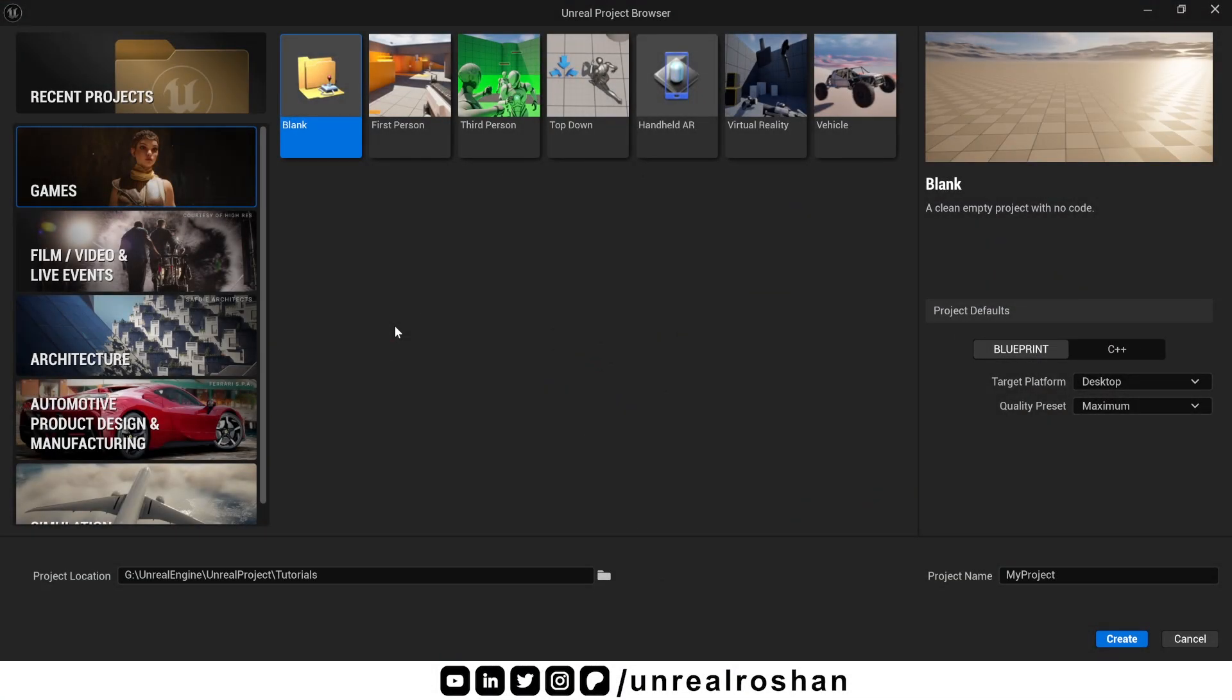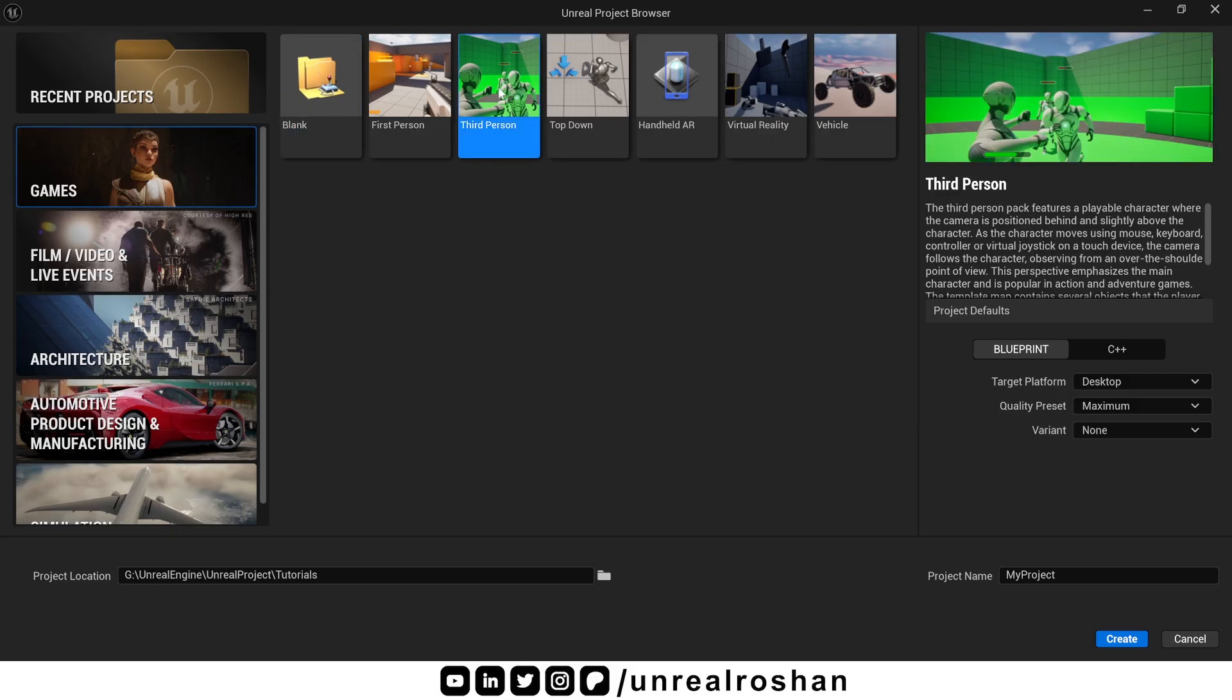Right now I am using Unreal 5.6. To start a project we have two options, either create a blank project or use this third person template. But this default template is pretty basic. It only comes with a few animations, which is not ideal for what we are aiming to build.